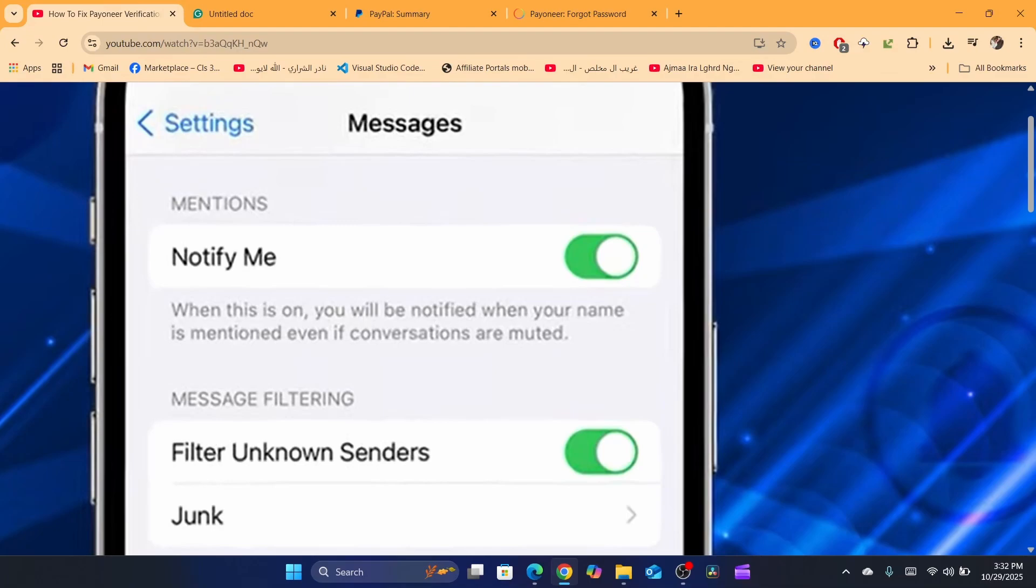Make sure you unblock anything that says filter unknown senders. You want to uncheck it, you don't want to filter unknown senders. Probably it's something to do with your phone. You can also take the SIM card and put it in someone else's phone.